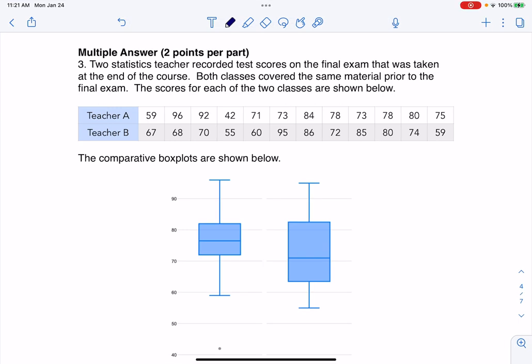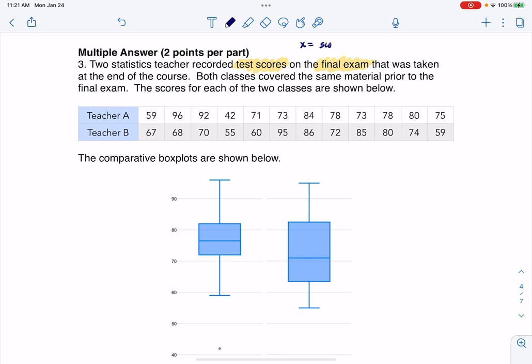Hey everyone, let's take a look at our first multiple answer question. Two statistics teachers recorded test scores on the final exam taken at the end of the course. Both classes covered the same material prior to the final exam. My variable here is score on final exam, and it is a numerical variable.